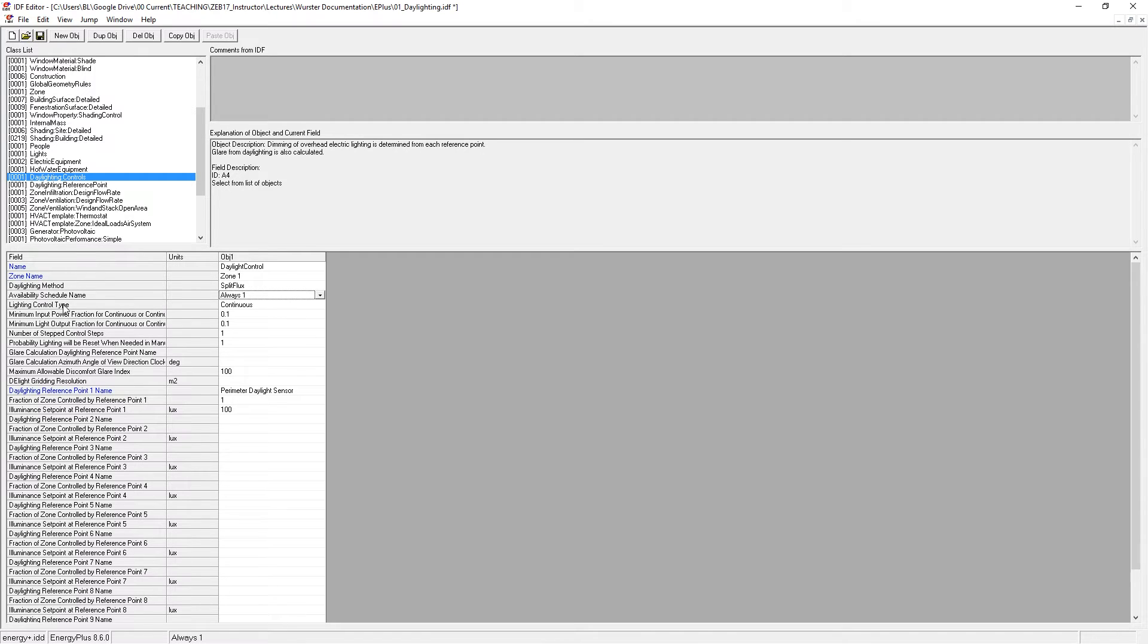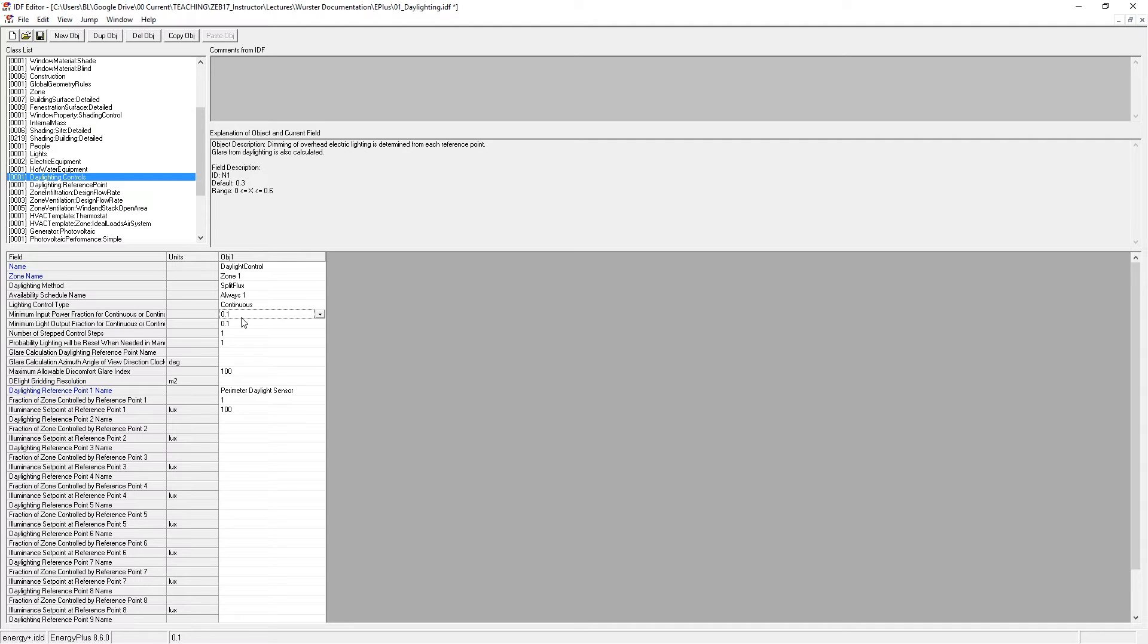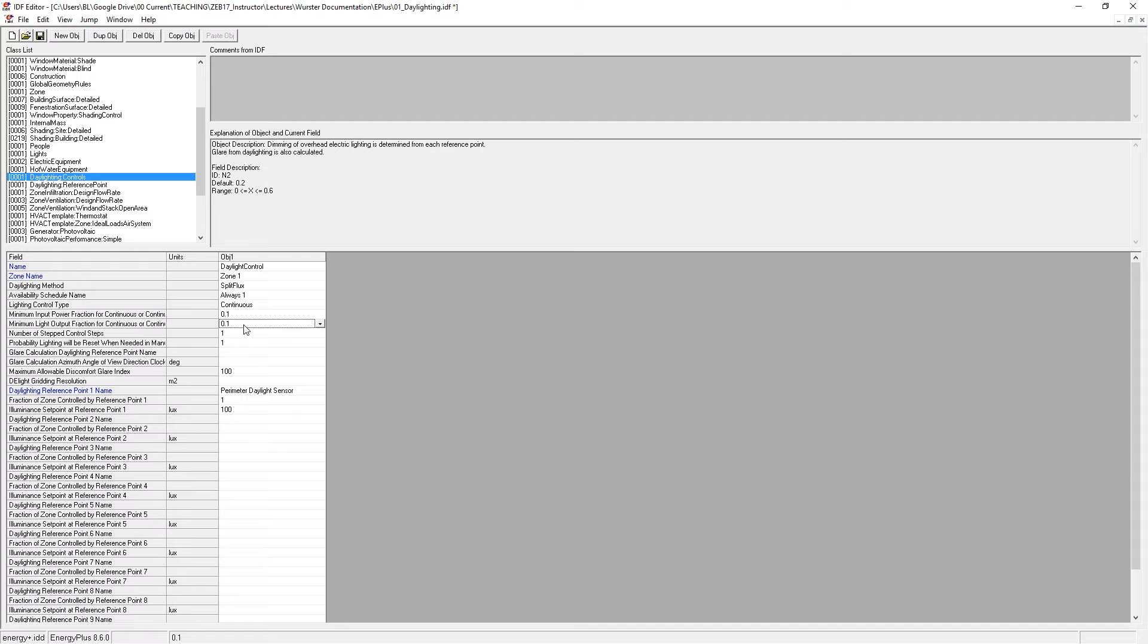The schedule I've got is always on. The lighting control type is continuous. This means that it's dimming continuously. The minimum input power fraction is 10% or 0.1. And the minimum light output fraction is 0.1. So that means that the lights will never dim below 10%, unless they go to off.